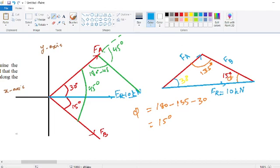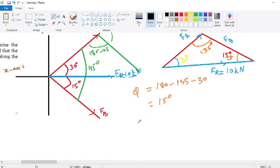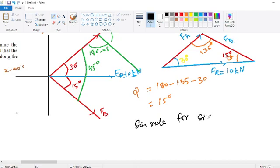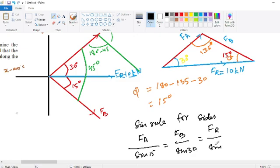Since all angles and one side are given, we can use the sine rule for sides. Applying the sine rule: FA over sine 15 equals FB over sine 30 equals FR over sine 135.